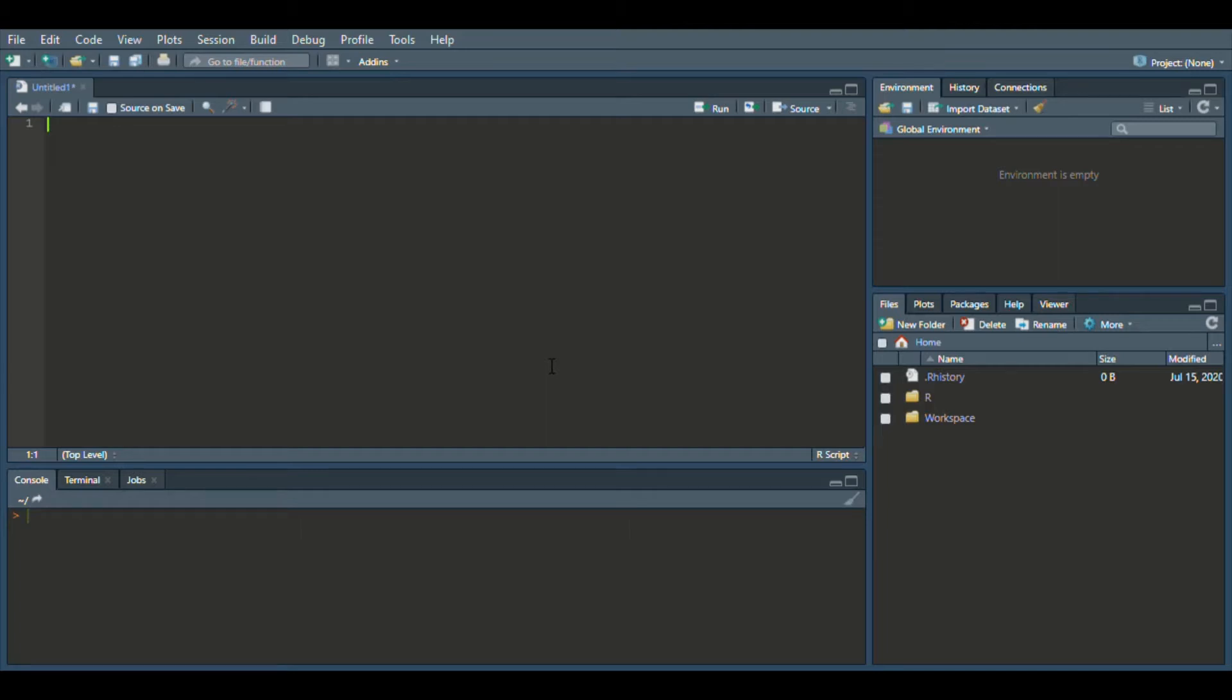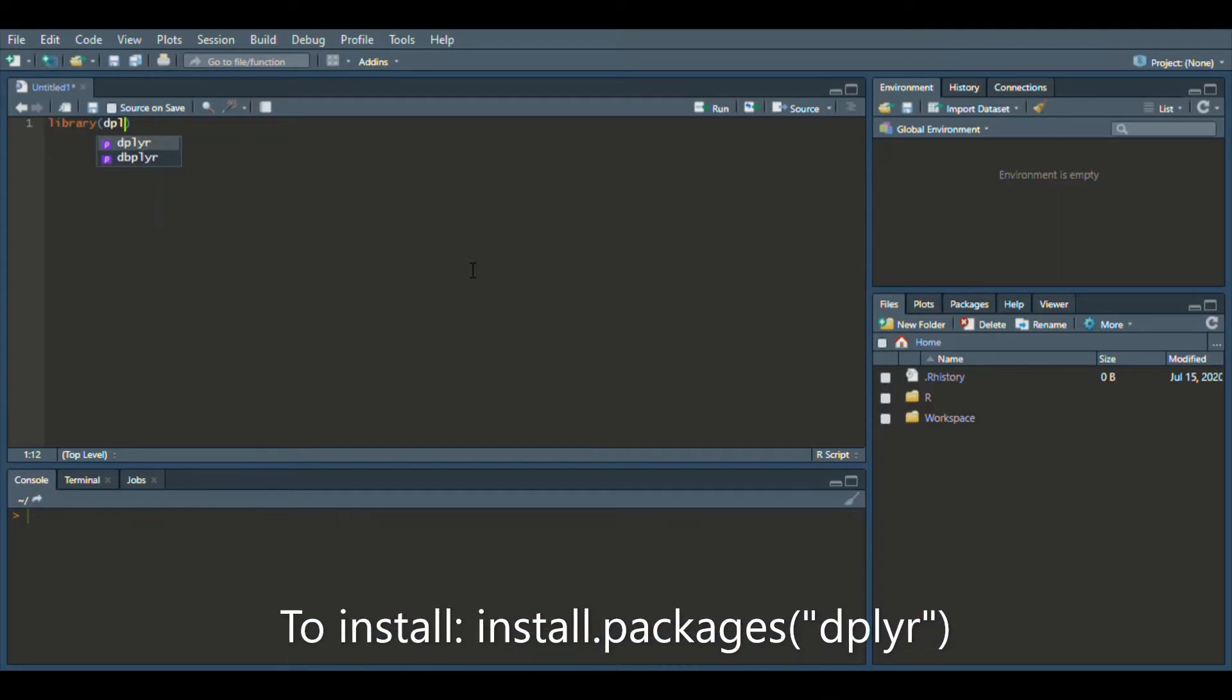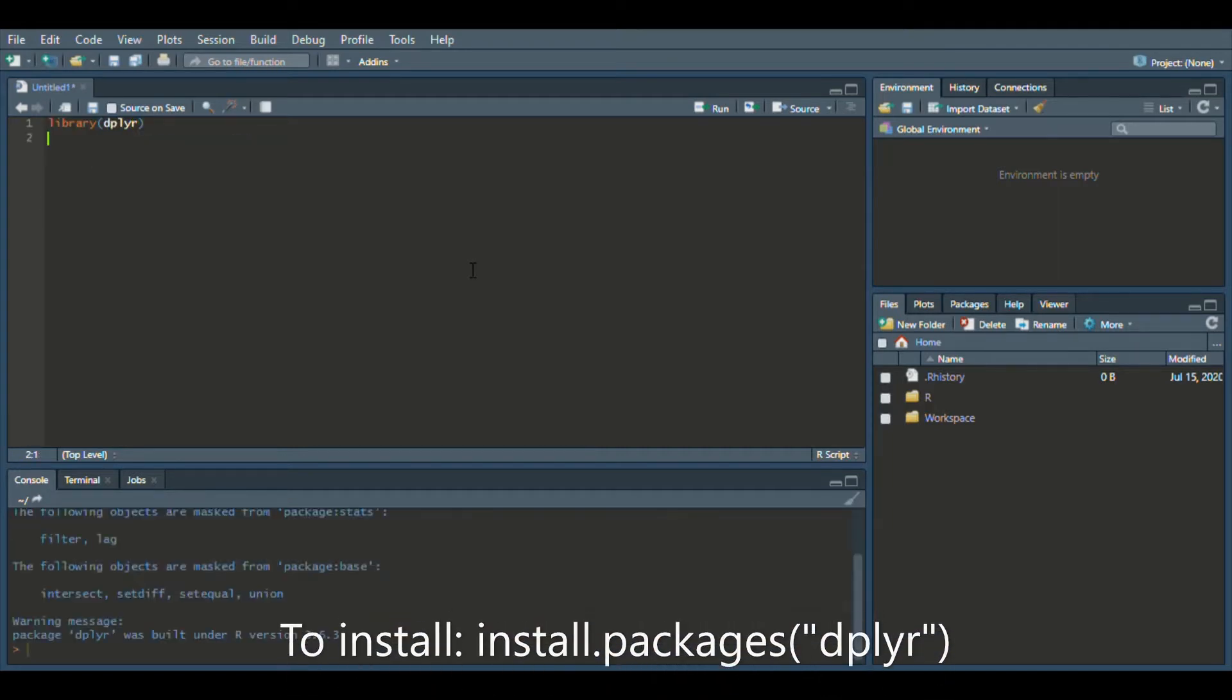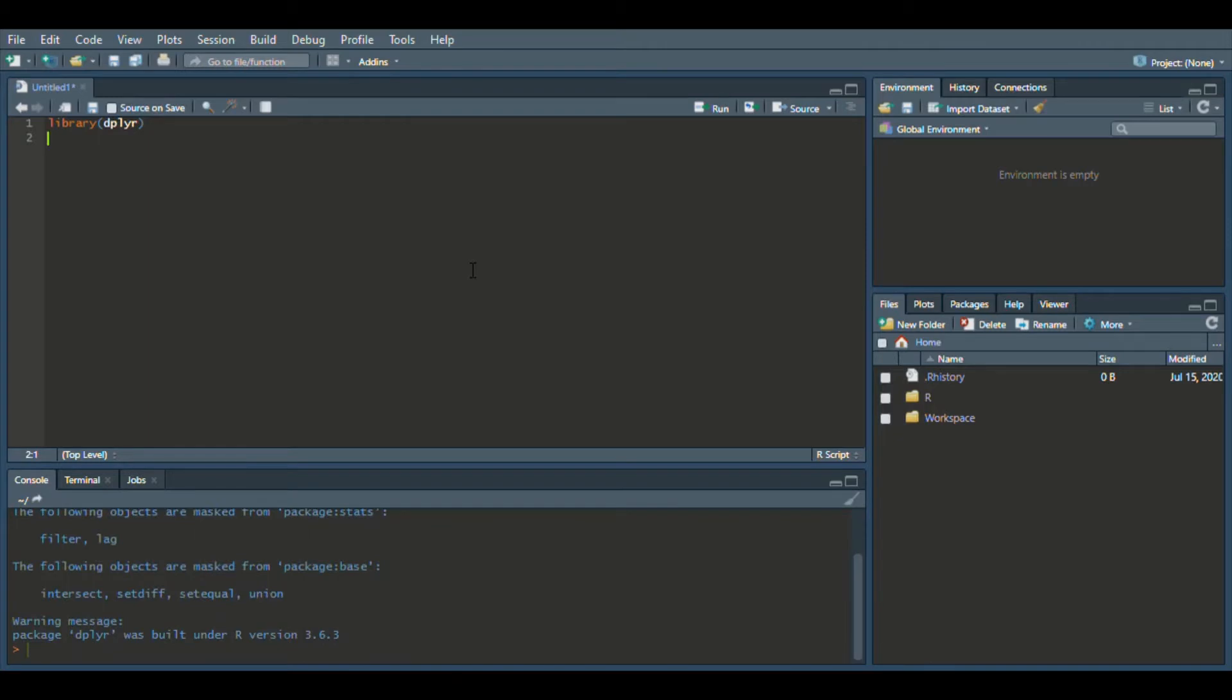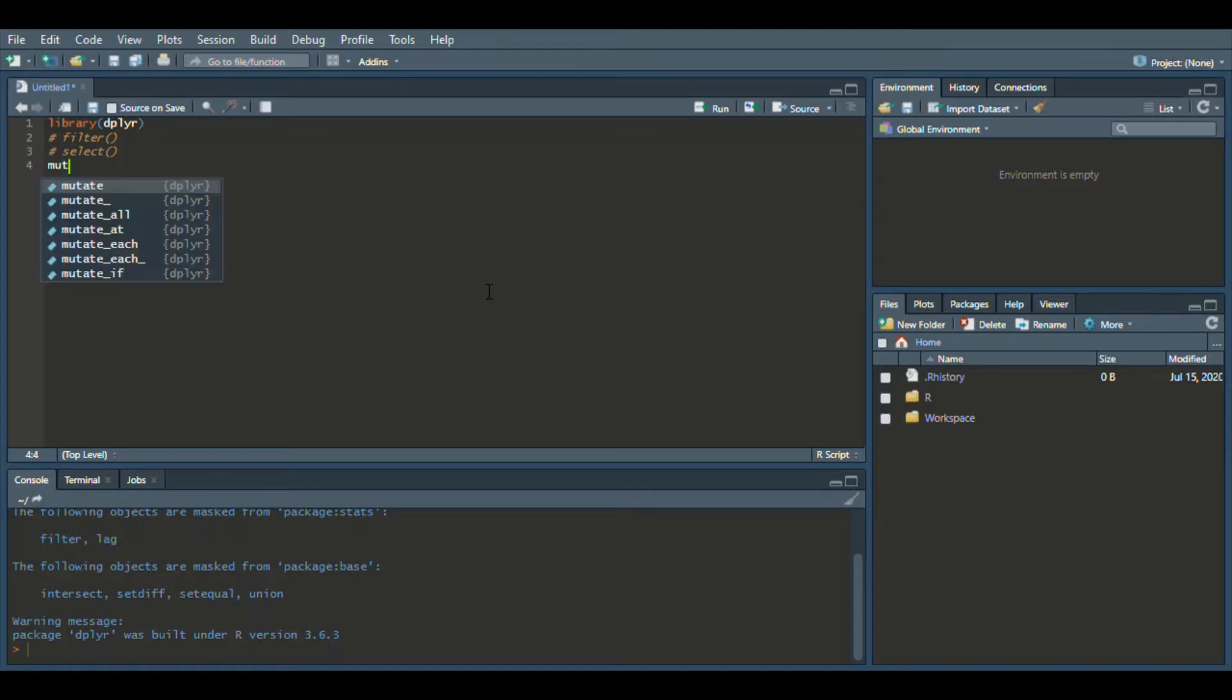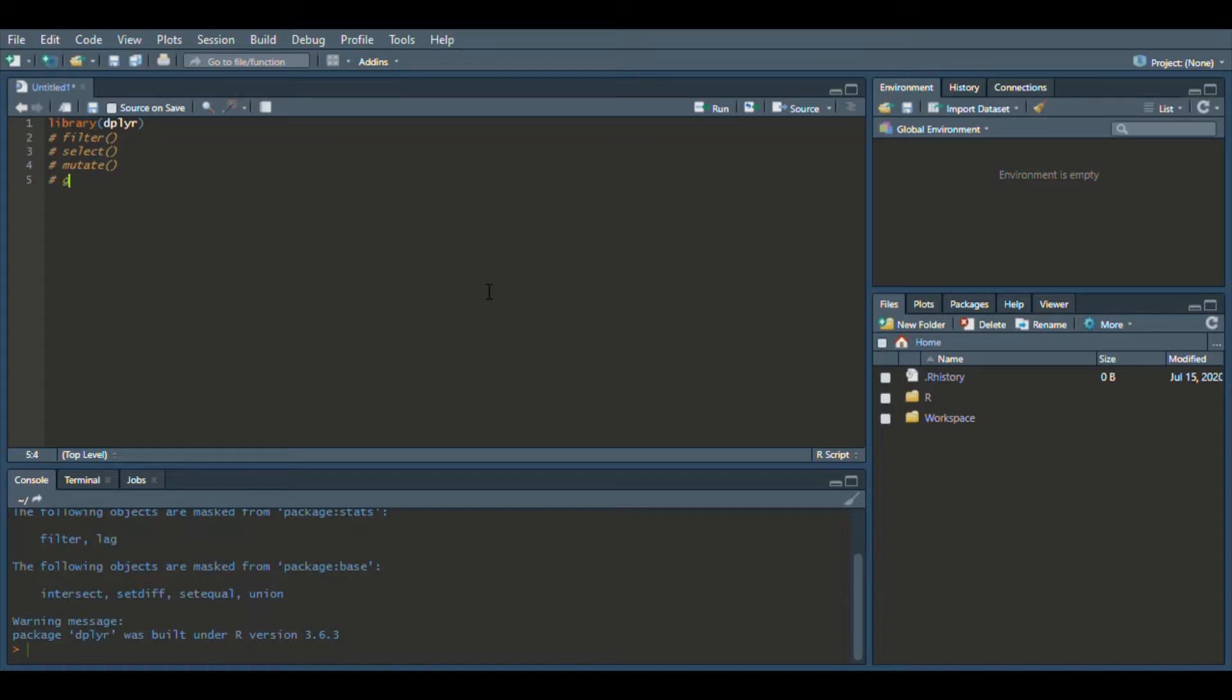But with that said, let's jump in and let's start by loading in dplyr. So we're going to type library dplyr, ctrl enter. So I'm going to just type in down below here the functions that we're going to be going over. So we're going to need filter, select, mutate, group by and summarize, and left join. So these are the functions in dplyr we're going to go over.